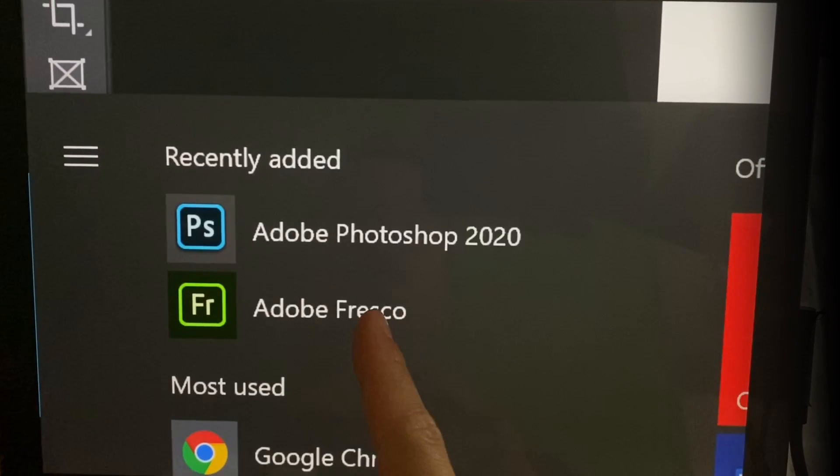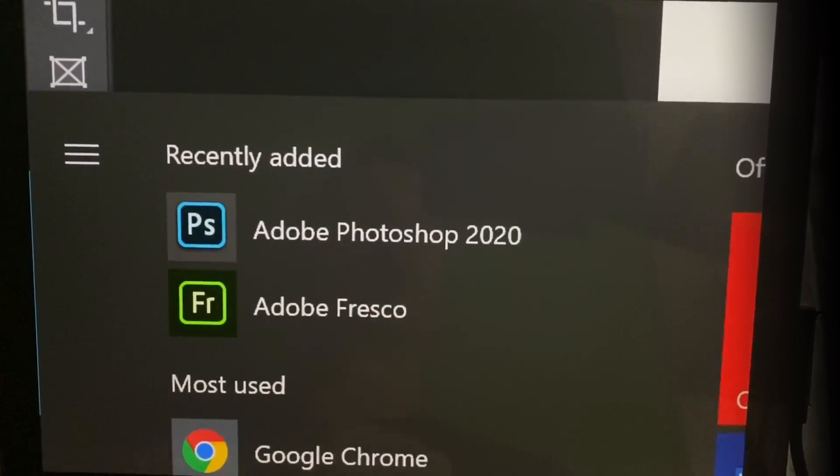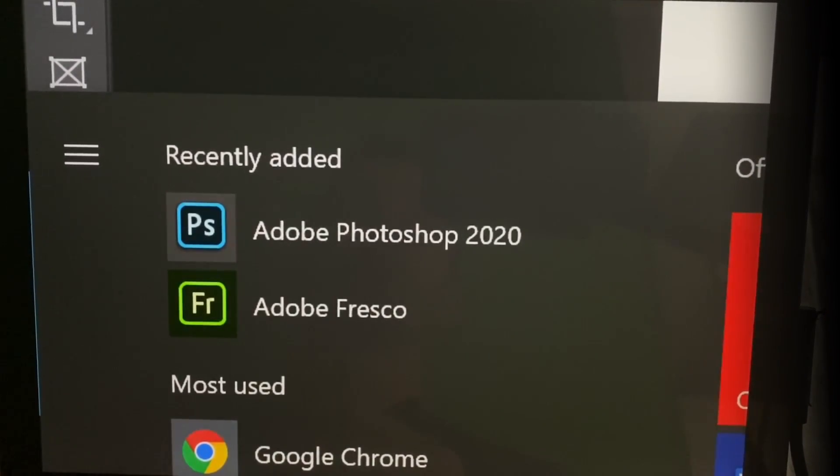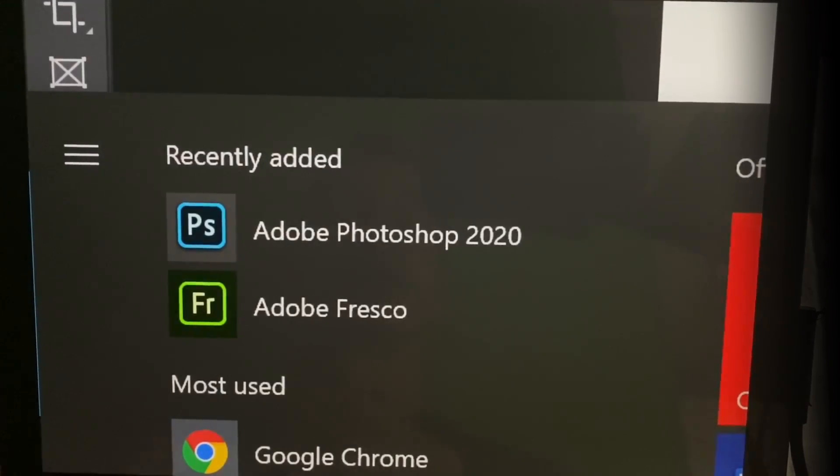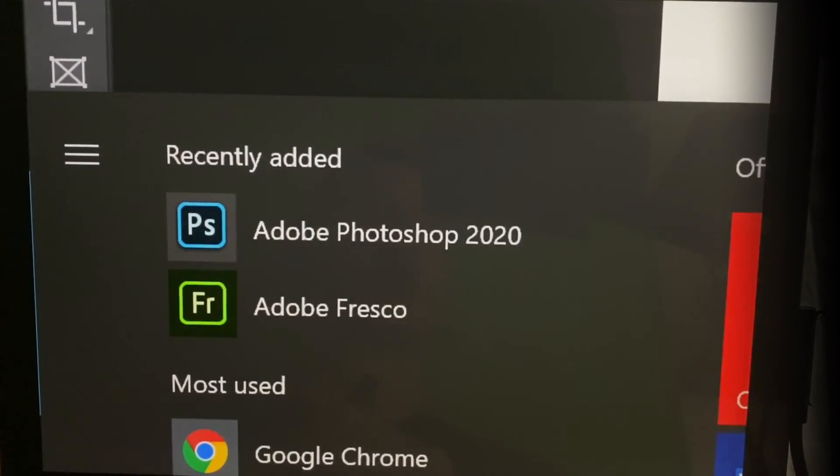I'll be doing a review on Adobe Fresco coming out soon. If you are interested, please subscribe, and I'll have that update or that video out soon.